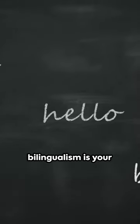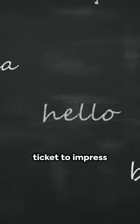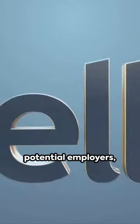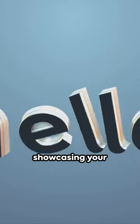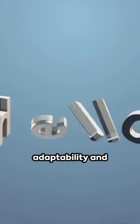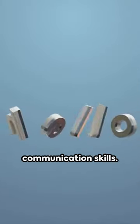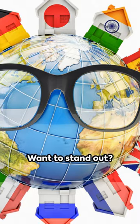That's right, bilingualism is your ticket to impress potential employers, showcasing your adaptability and communication skills.